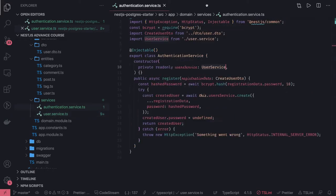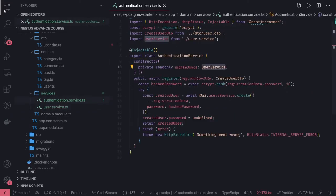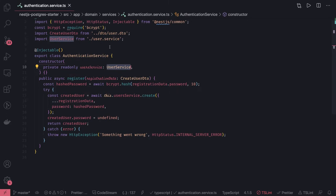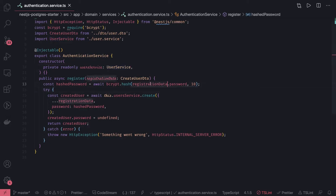We are primarily using this authentication service to do a lot of things, and this is the only service which will integrate with Passport. The create user method is fine — we are encrypting the password with a hash value and then storing it. Similarly, we have to write another method which is something like get authenticated user or login user.